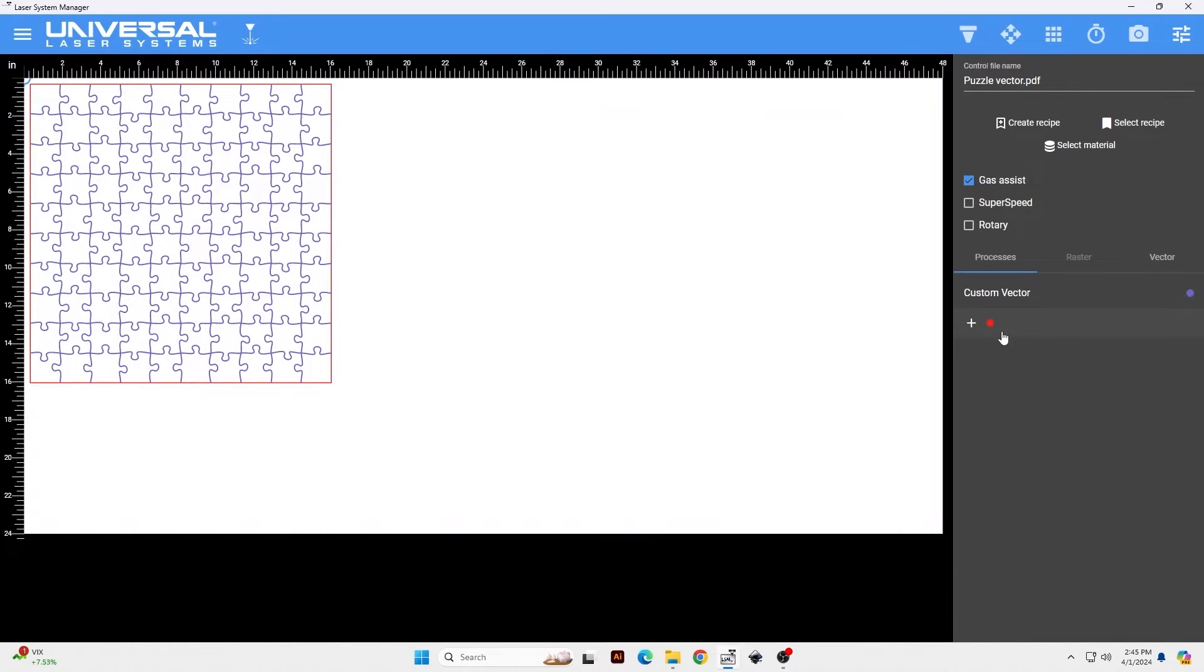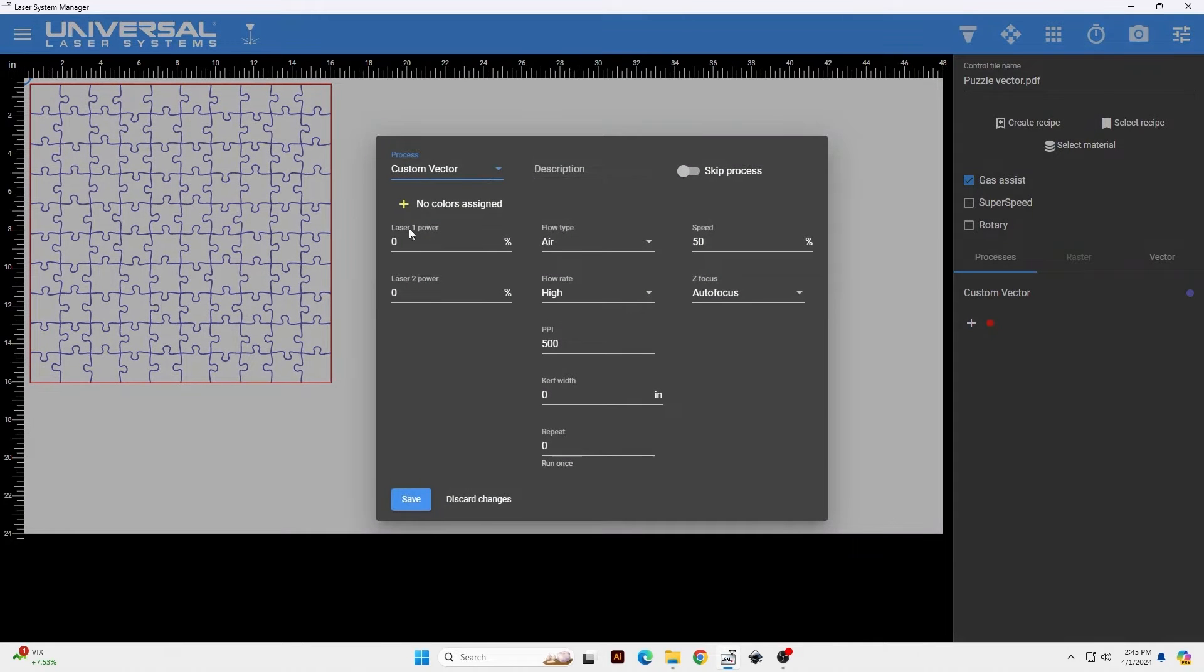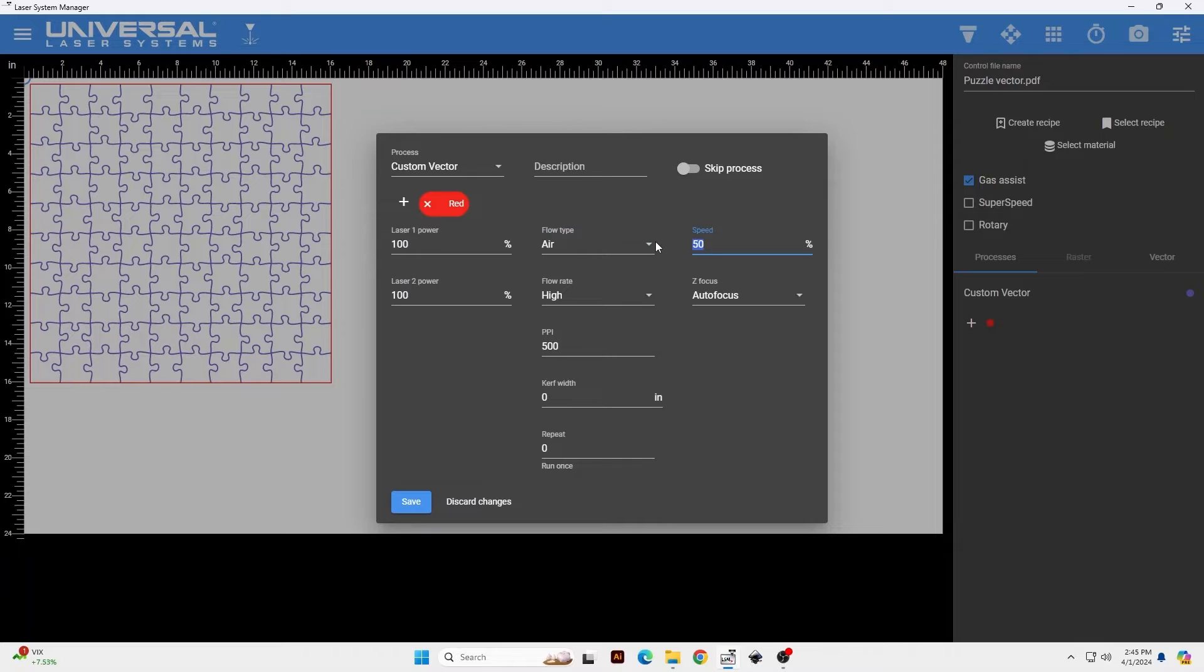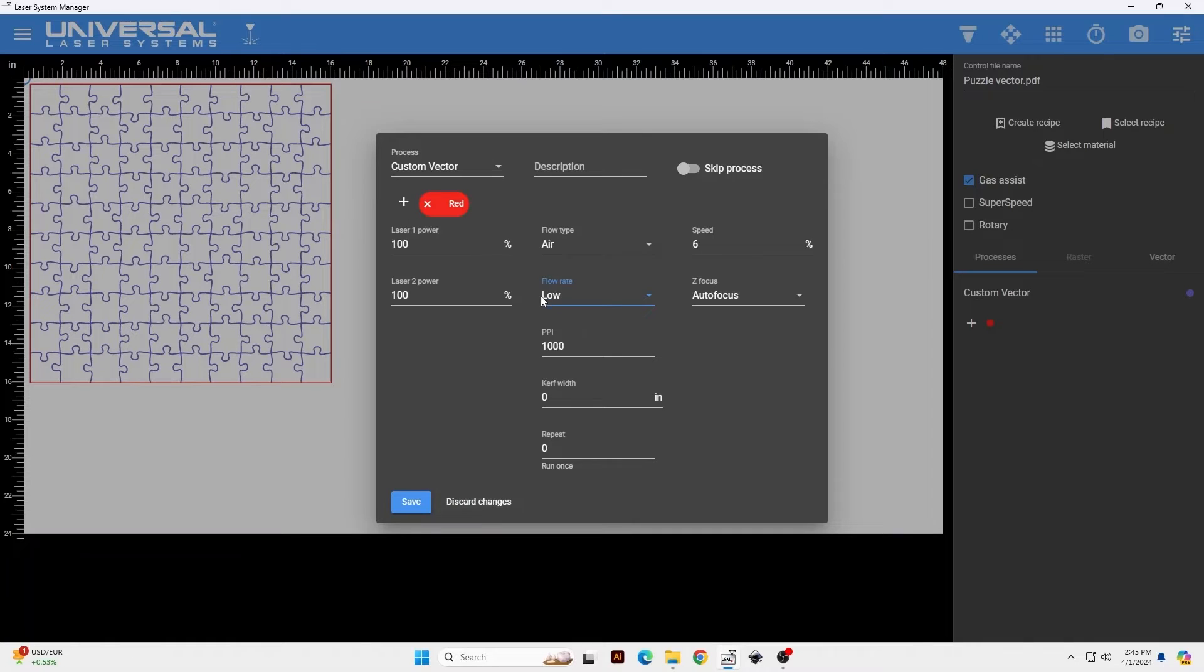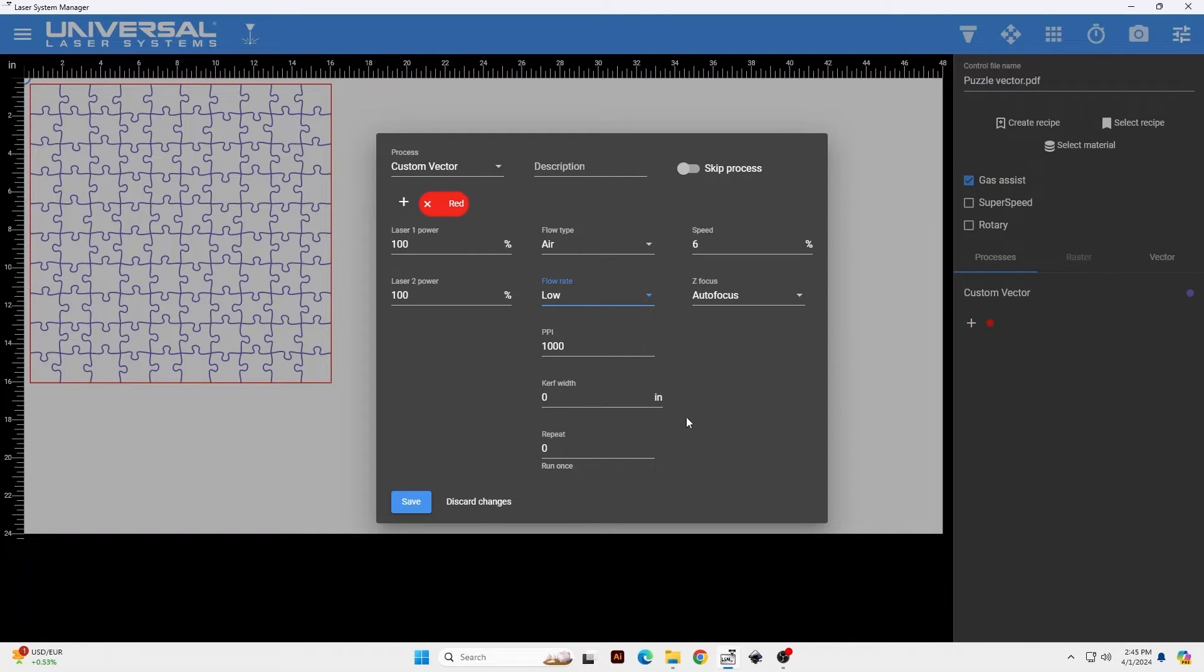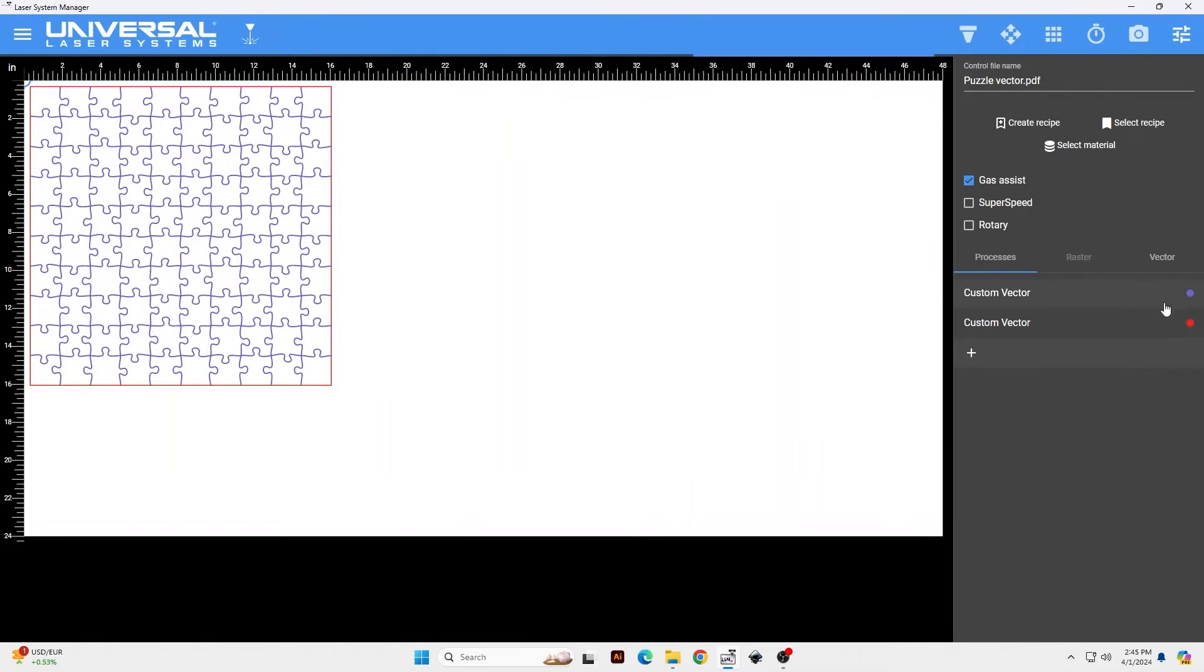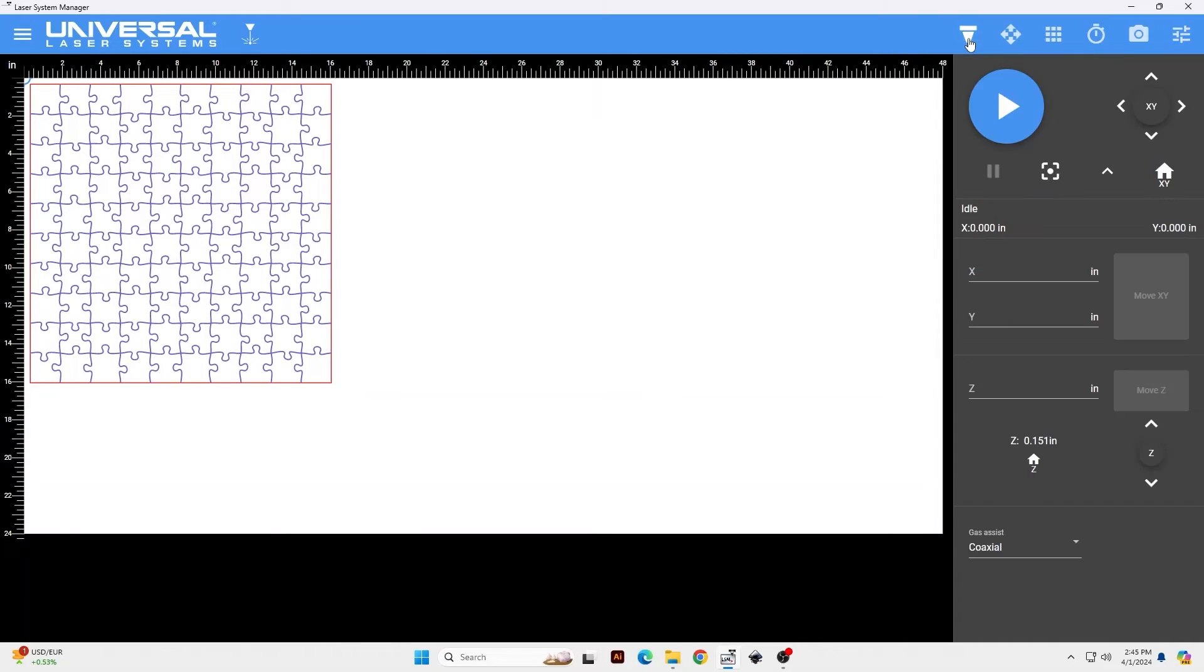I'm going to do the same thing for the outline, which is the red vector. There's another custom vector, assign the color red, full power on both lasers, and then still six percent speed, thousand PPI, and low flow rate as well. And just kind of what we discovered over time is having this air flow rate on low just keeps any puzzle pieces from being blown around by the laser, so that's what that's for. We're going to save both of those tool paths. And so here it's very important, just as you would with any CNC machine, the order of the tool paths is the order the laser is going to go in. So it's going to cut the blue vectors first and the red vector second.